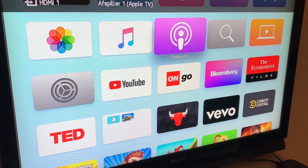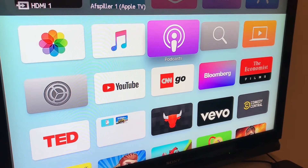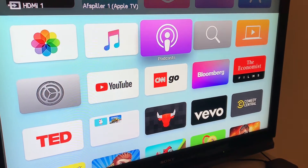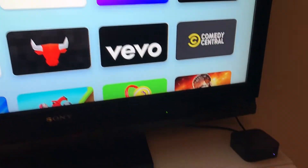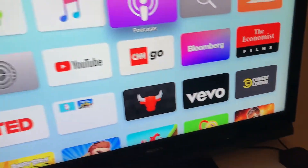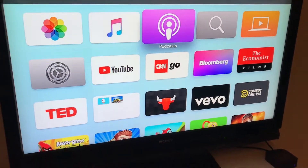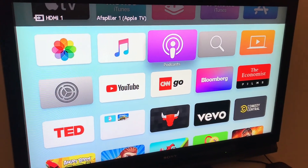Hello everyone, welcome to MrHack.io. So, how to get Netflix on Apple TV. I'm using Apple TV 4, not 4K, just 4, but it's the same.